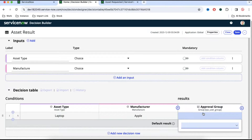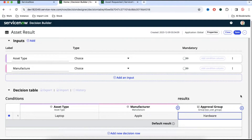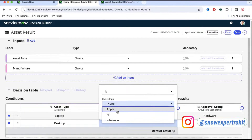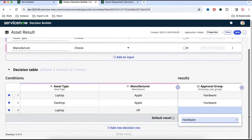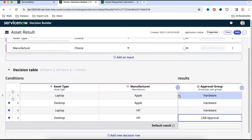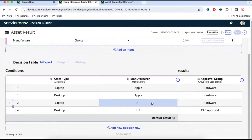For the first row, if asset type is laptop and manufacturer is Apple, the group will be hardware group. Select that value. That is the first row. You can then click the plus sign to create additional rows. Whenever we need to update the conditions later, we can just come here and update the table — we don't need to go to the flow and update it there.